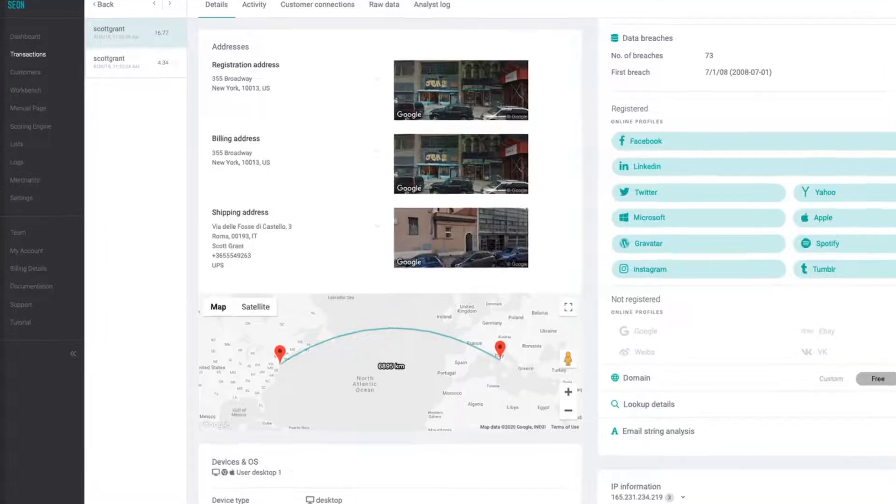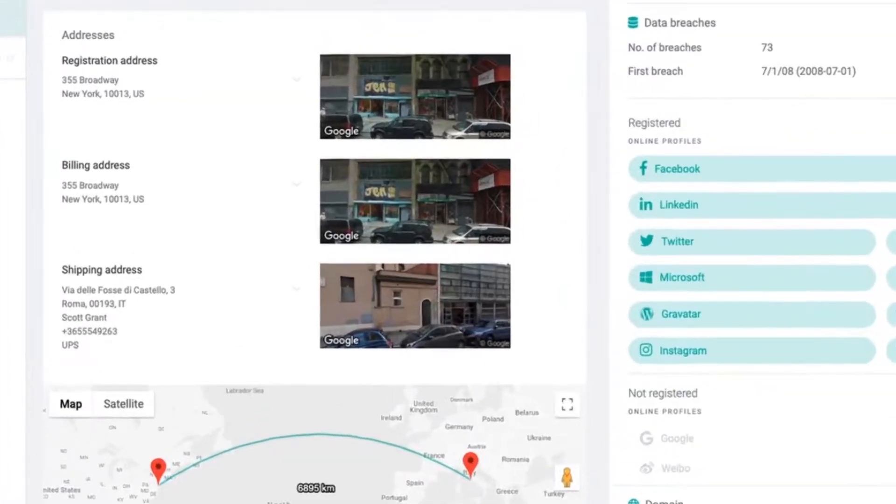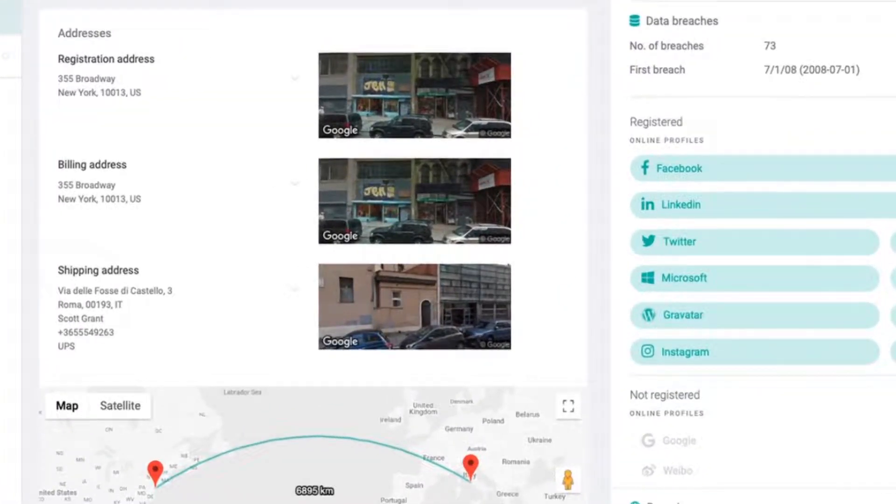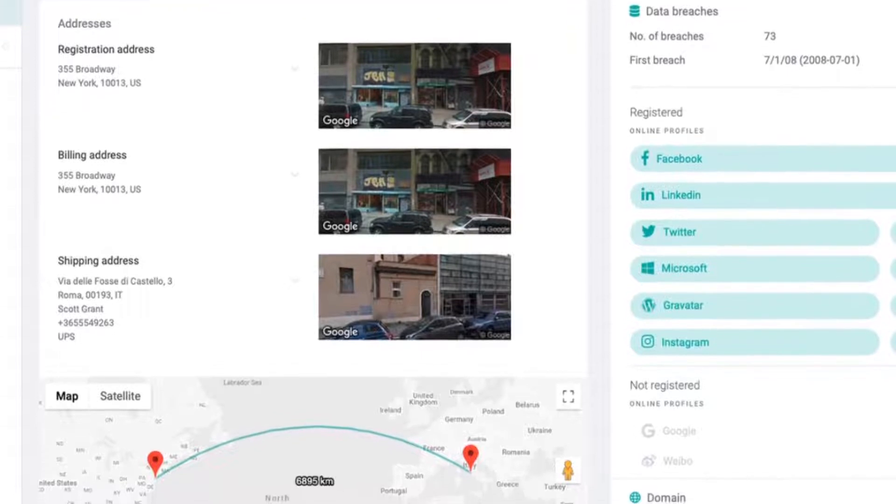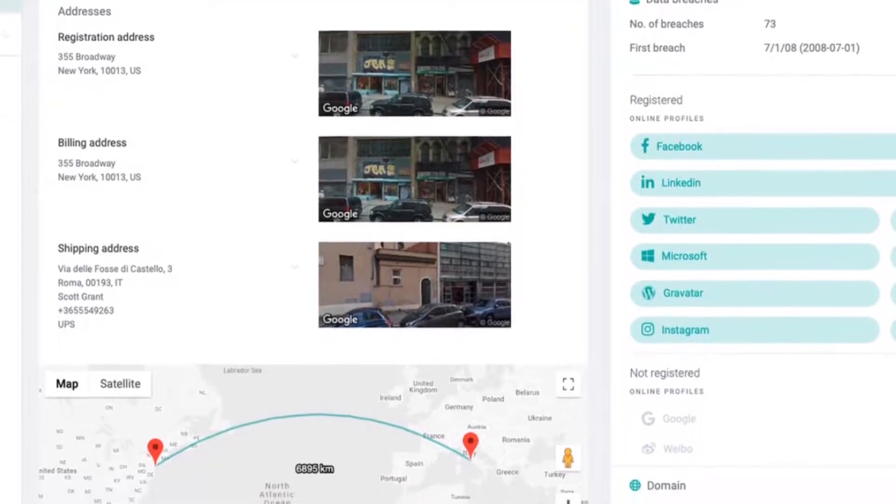Moving on you can check the addresses widget. This is where we display any relevant geolocation related to this transaction and user.